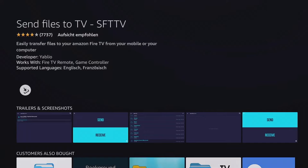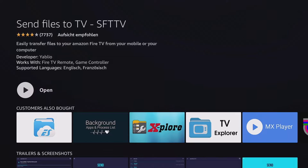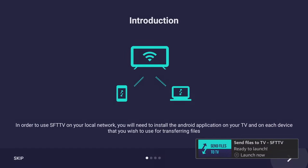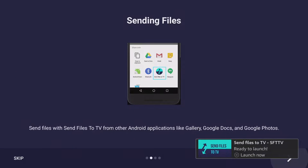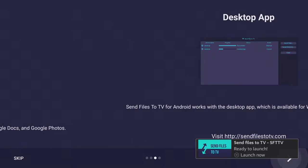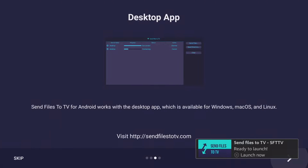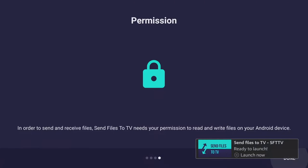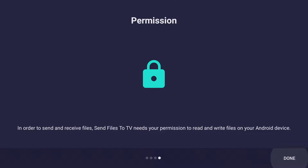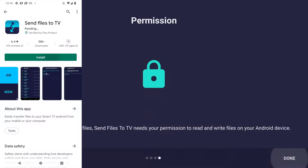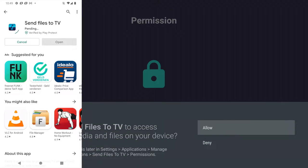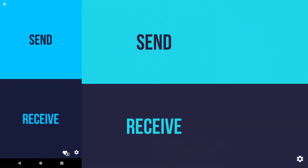Send Files to TV does exactly what the app title suggests: sending pictures, movies, or APK files wirelessly from an Android phone, Mac, or Windows computer to a Fire TV. With the associated app on the smartphone, select the send button and on the Fire TV the receive button to start the data exchange.